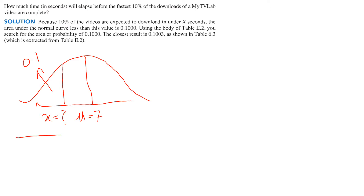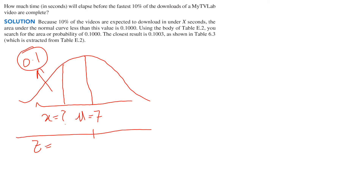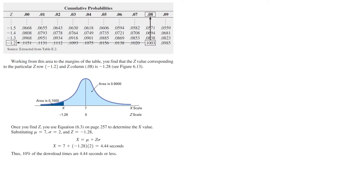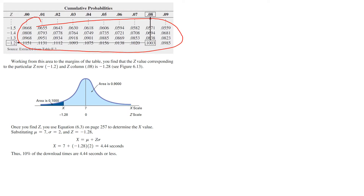We will find the z value in the table against 0.1. We look in the next slide where we have the table. The number closest to 0.1 in the table is found against minus 1.28, so our z value is minus 1.28.